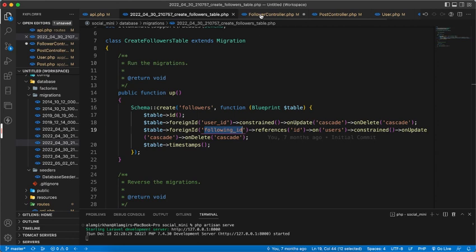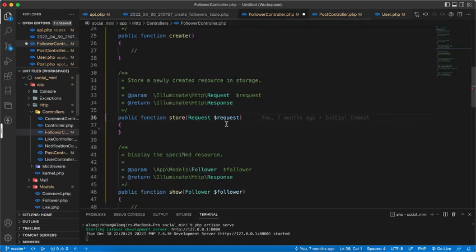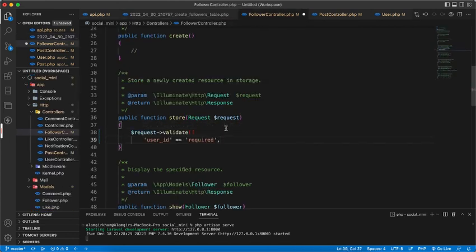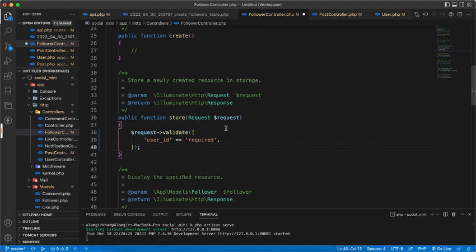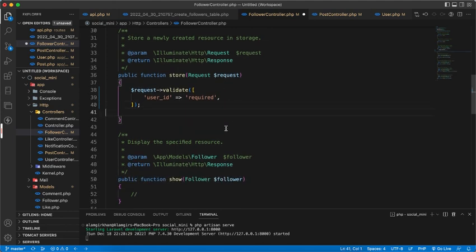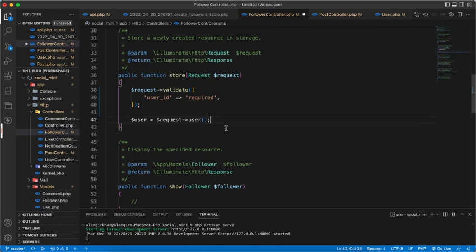Let's start working on it. First of all, we have to validate the user ID and it's required. Then we have a user in the request, so we will get it and store a user variable.